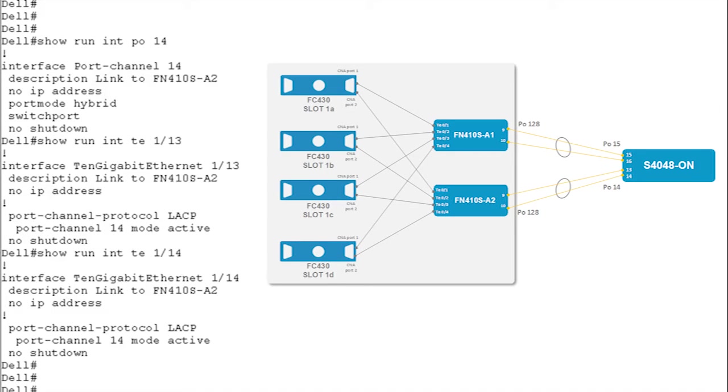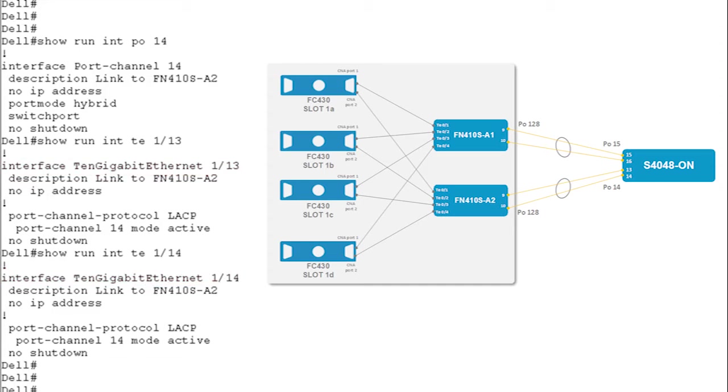Moving on to the next Port Channel, which is Port Channel 14, we can see that the interfaces 13 and 14 are part of this Port Channel. The configuration is similar to the configuration of Port Channel 15. Protocol LACP is used here.